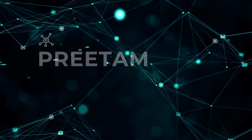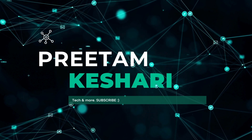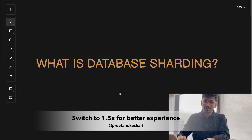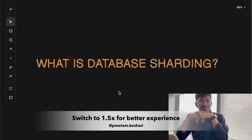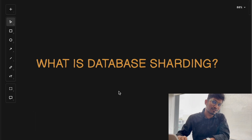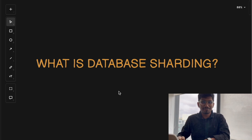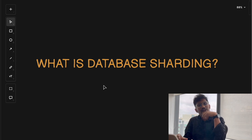Hey everyone, welcome back to the channel. Today we are going to deep dive into something interesting that plays a critical role in scaling your database for large-scale applications, and the topic is database sharding. We are going to break down what sharding is and why it is important.